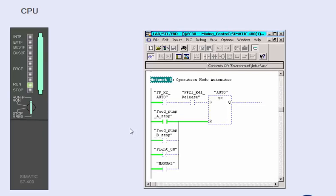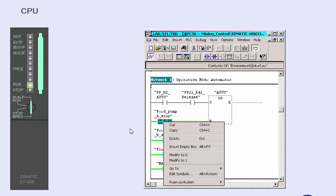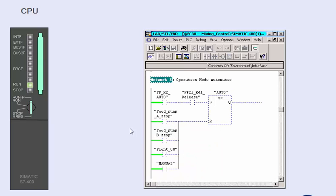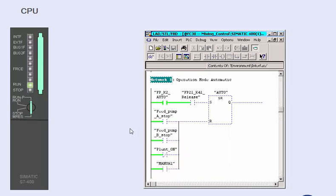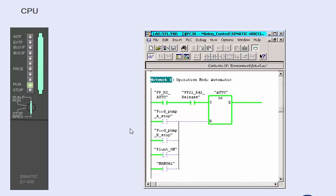In the program status, parallel to monitoring the program run, you can additionally modify binary inputs and outputs as well as memory bits directly. This intervention has a direct impact on the program run and enables dynamic testing of all kinds of different program states.